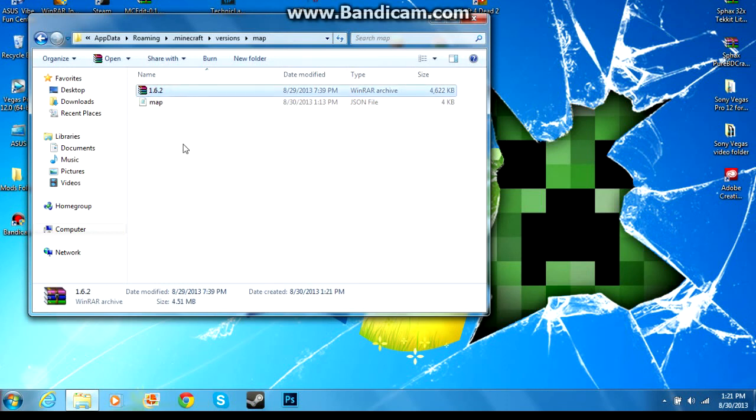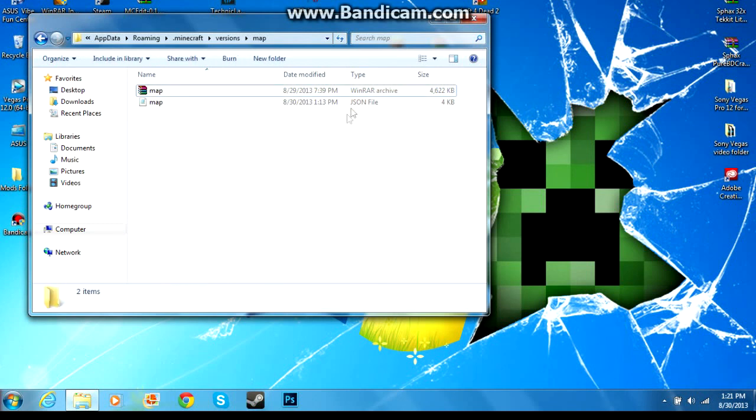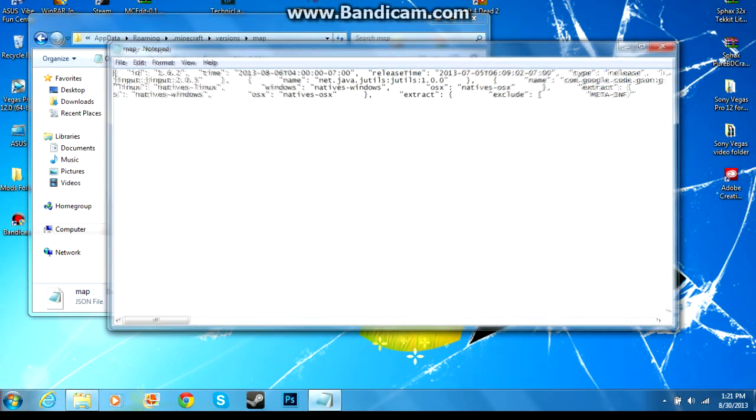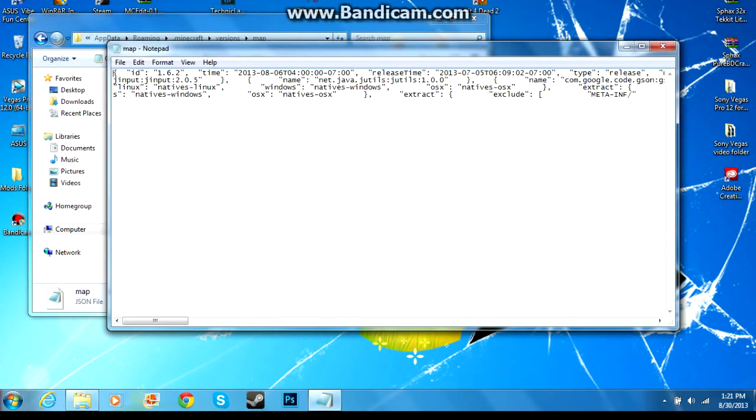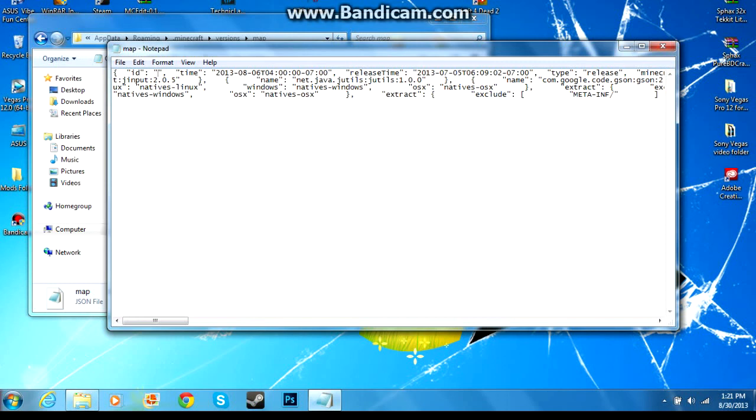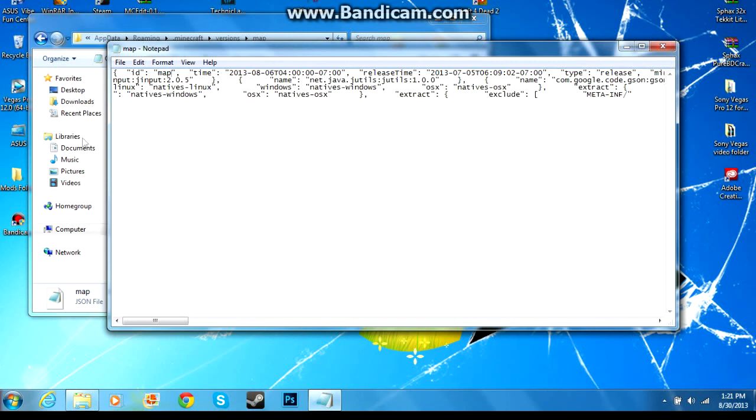So then you see your JSON file, you're gonna highlight that, right click, open with notepad or notepad++, and you'll get this screen here. So when you get this screen, you're looking for the ID number and you see quotations 1.6.2. Go inside of the quotation marks, don't delete the quotation marks. Go inside of them, delete the 1.6.2 and type in map or whatever you called your file.